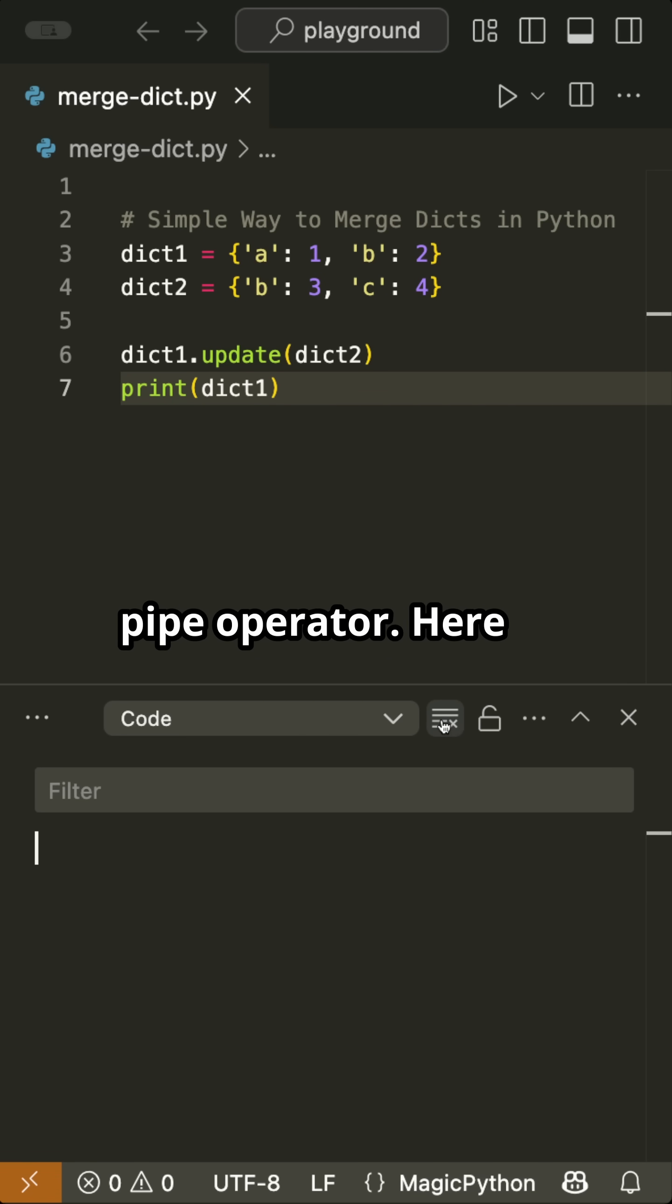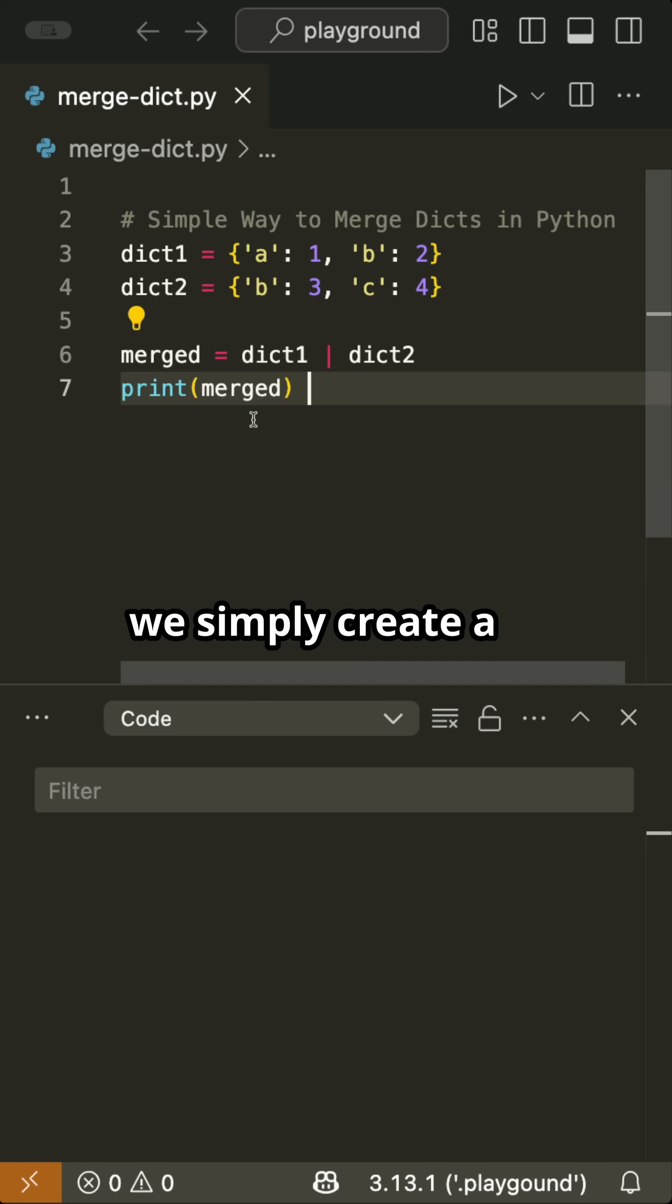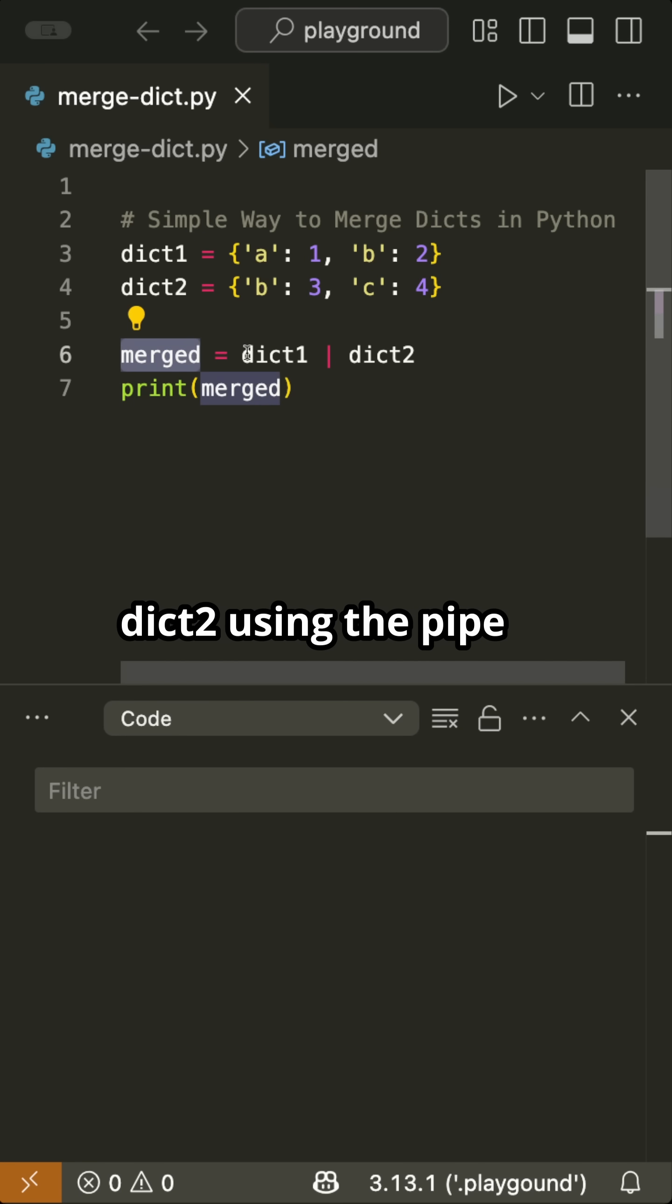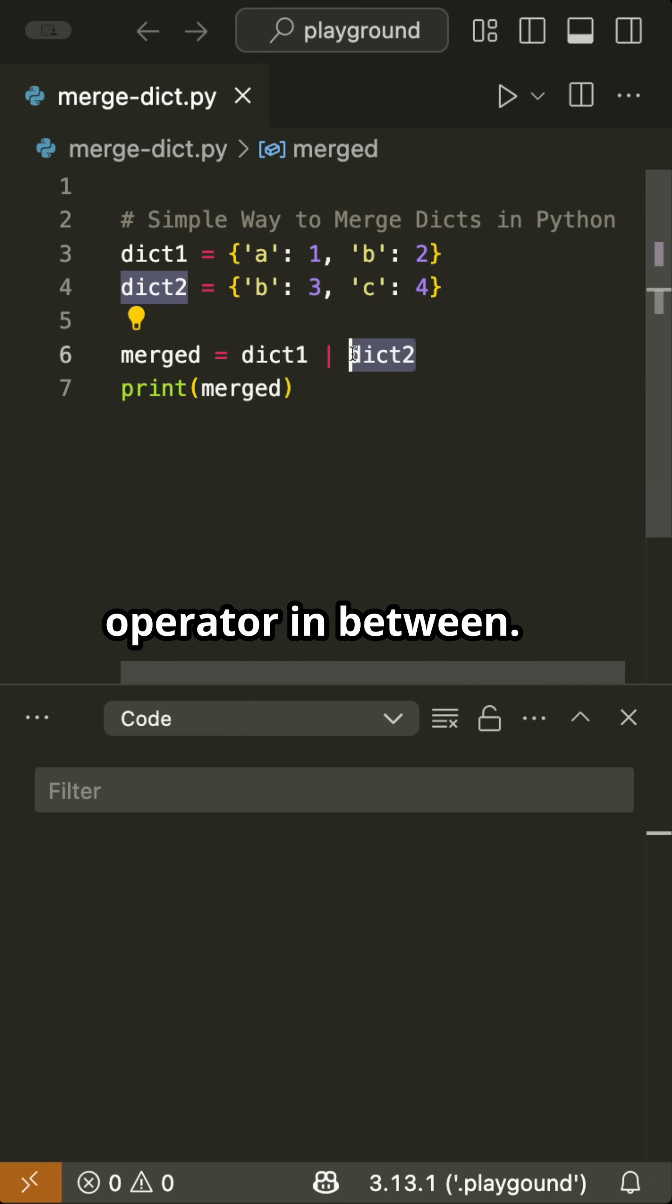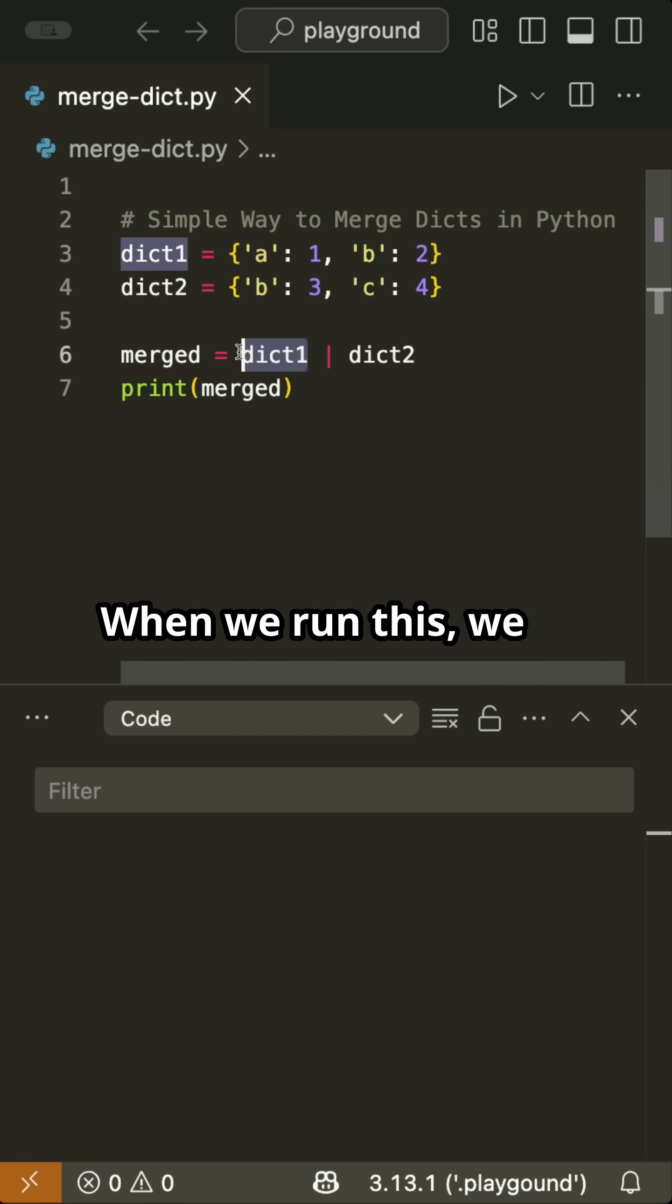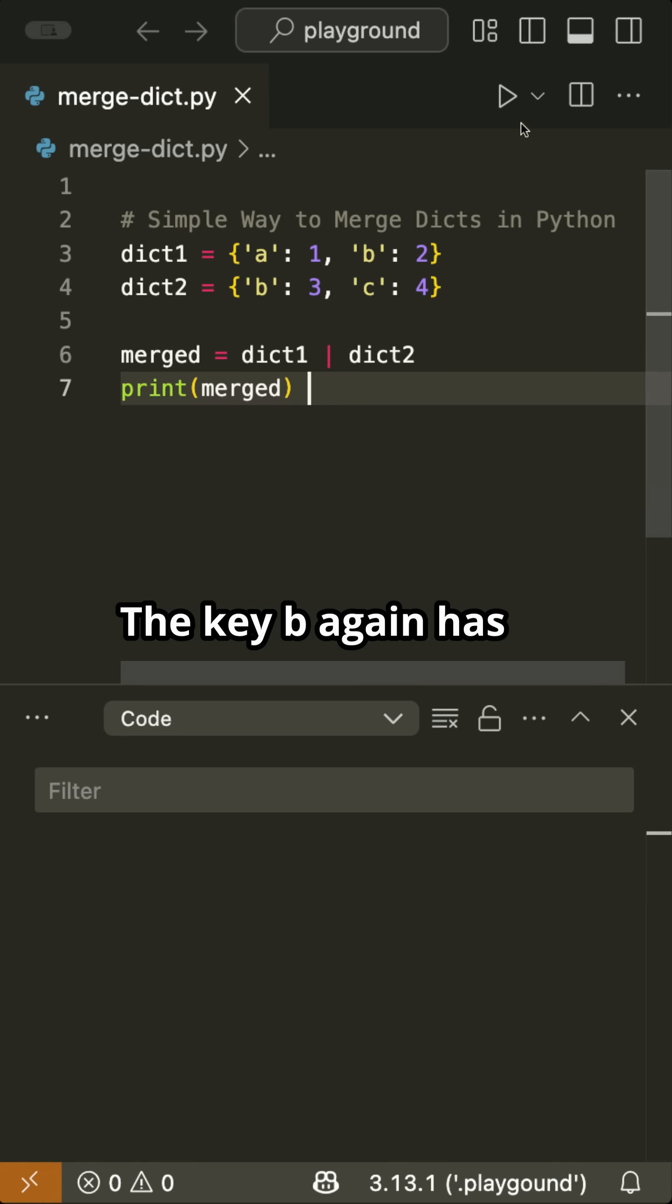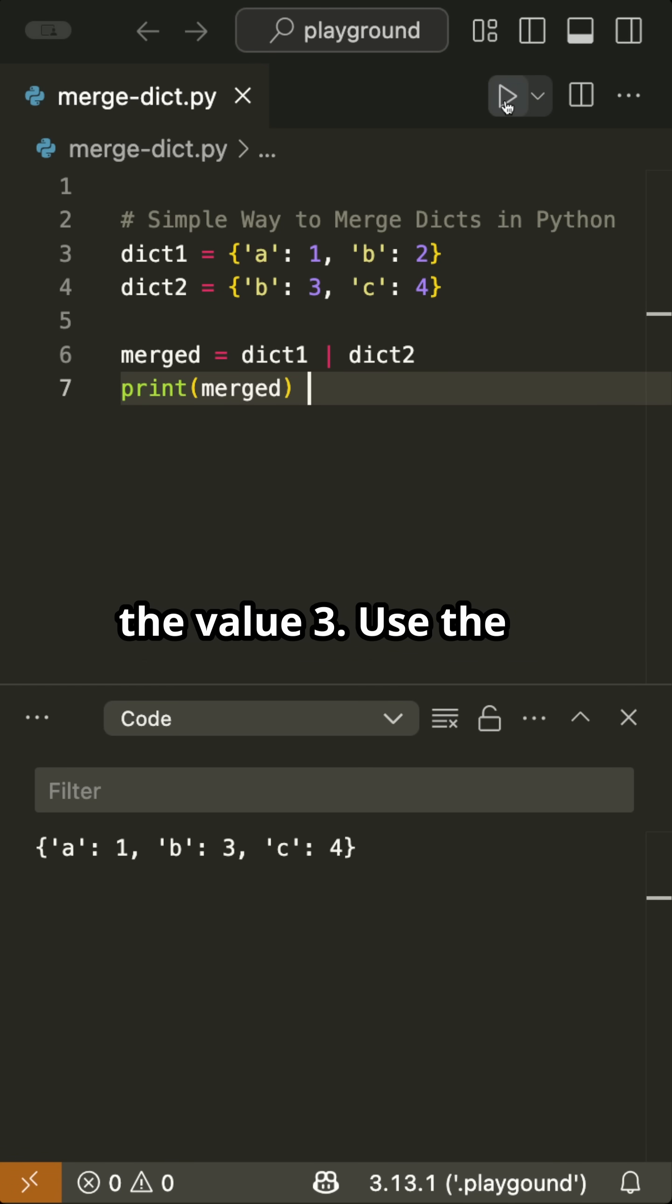The next method is the pipe operator. Here we simply create a new merged dictionary by assigning the merge of dict1 and dict2 using the pipe operator in between. When we run this, we get the same result. The key b again has the value 3.